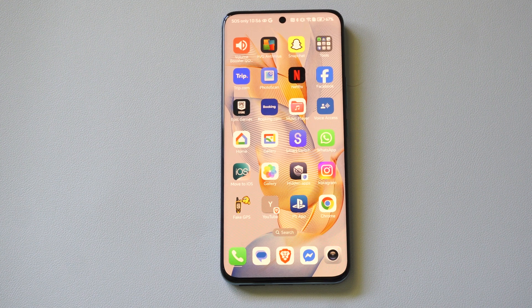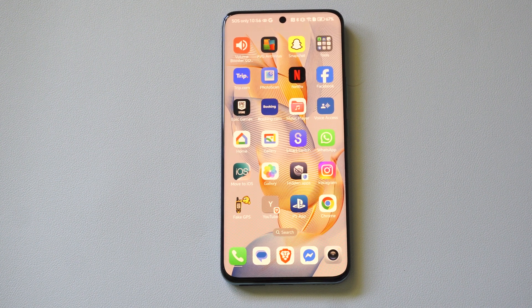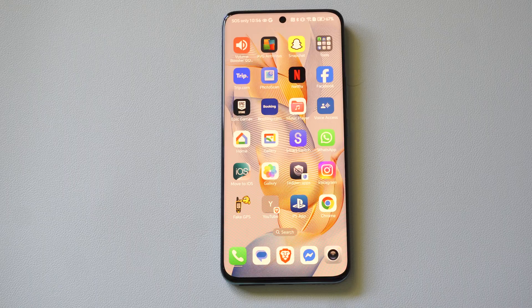Hey everyone, this is Tim from Your6 Studios. Today in the studio, I'm going to show you how to enable private browsing on your Android phone.